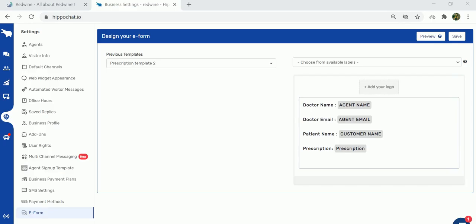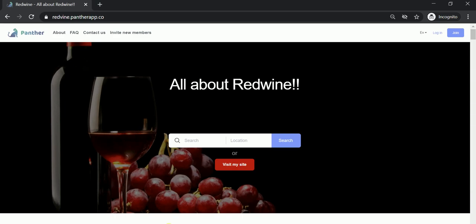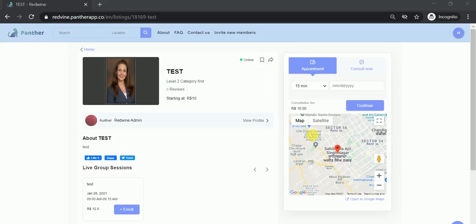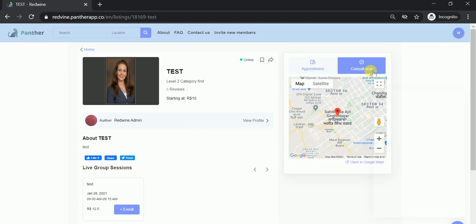Going forward, any expert who's giving a consultation will have access to this template and can use it to prescribe medicines to the patient. Now let's switch to the user dashboard to see how it works. I am now in the user dashboard and this is the listing I'm trying to consult.